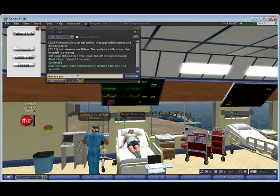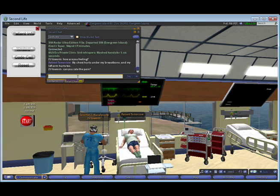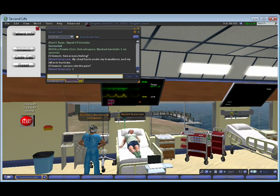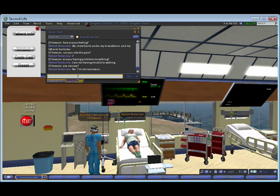Now I'm looking at the medical orders. First, I'm going to ask the patient a few questions. I'm running my avatar with the arrow buttons on my keyboard, as well as typing in some chat. I'm asking the patient can you rate the pain? The patient says it's a seven, says the pain's under his breastbone, and his left arm hurts also. Also asking him if he's having any problems breathing, and whether or not he's nauseous, and he denies both of those.